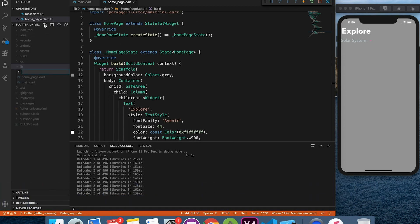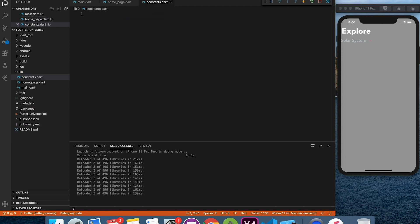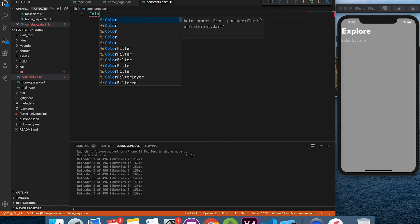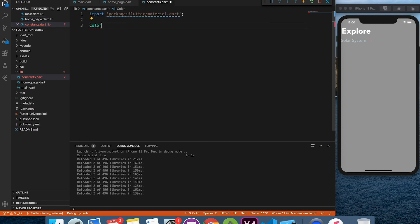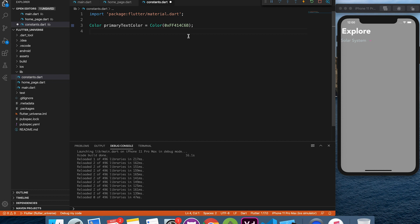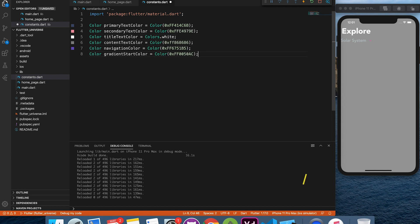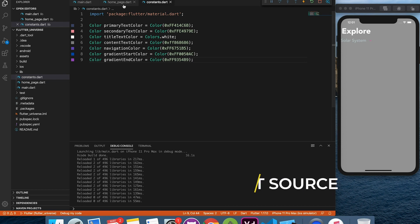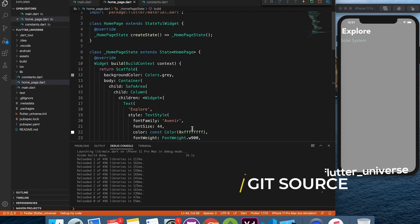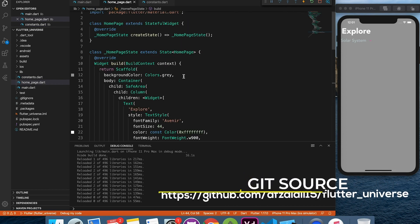Now let's add all the colors used in the project. Don't worry you can copy it from git source which I have shared in the first comment below.